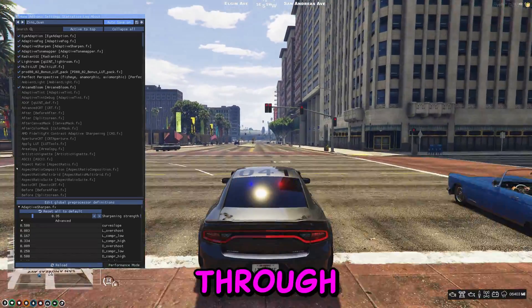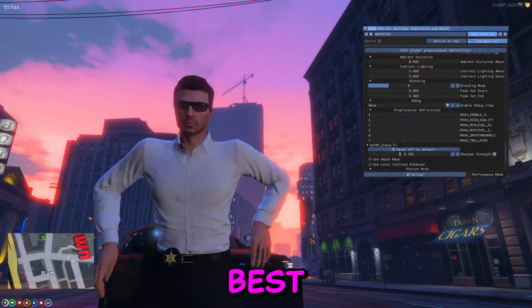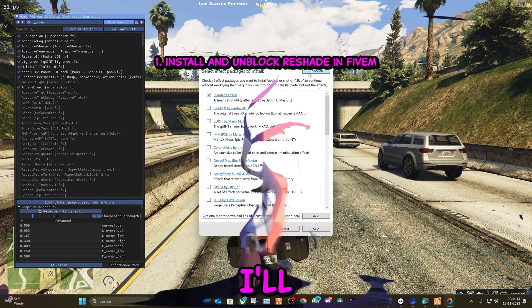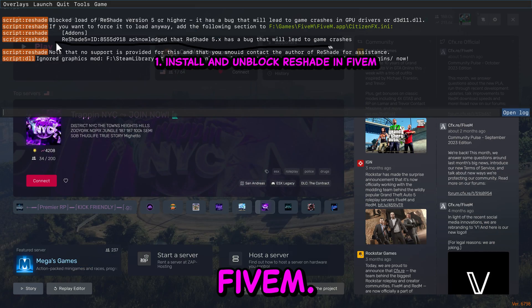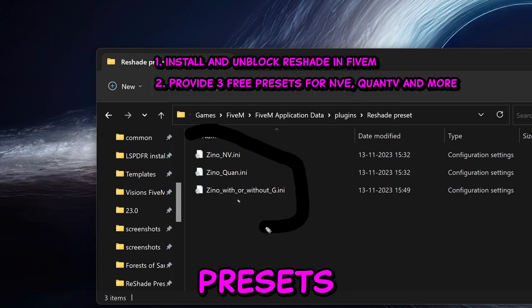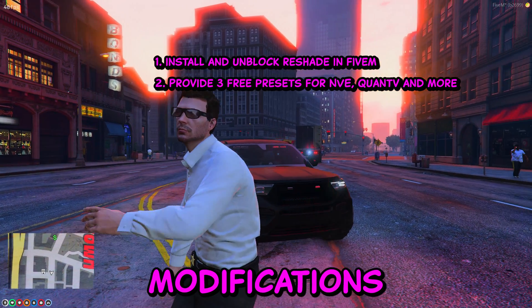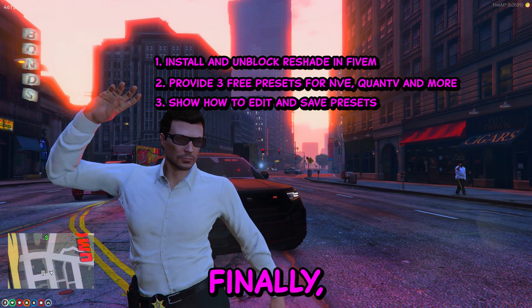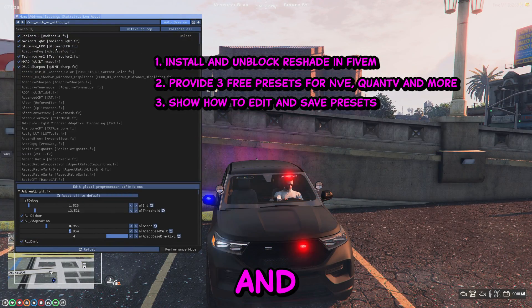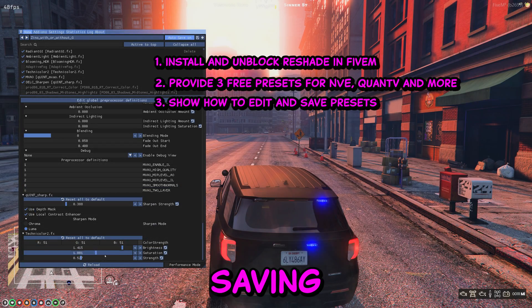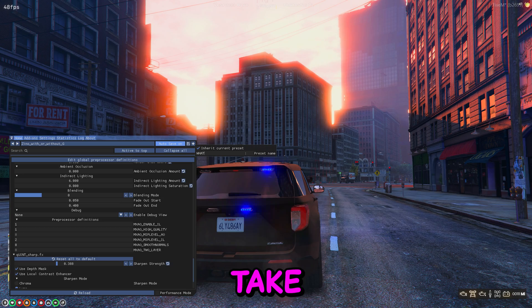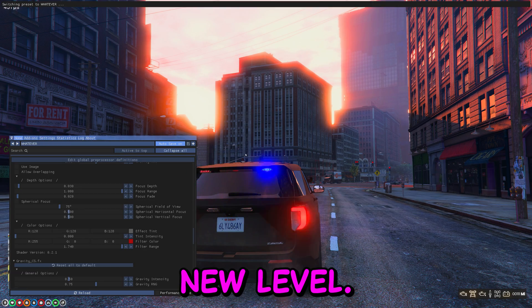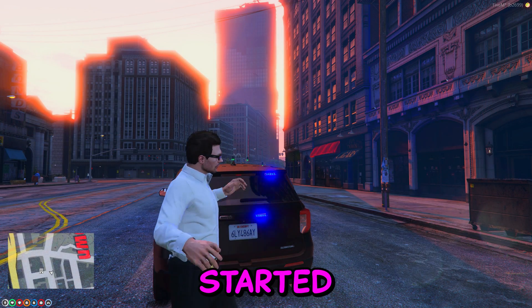In this video, I'll walk you through the process of installing Reshade in 5M for the best gaming experience. First, I'll demonstrate how to install and unblock Reshade in 5M. Then, I'll provide you with three fantastic presets that will work with NV, QuantV, and other graphic modifications to enhance your gaming experience. And finally, I'll guide you through customizing and fine-tuning the appearance as well as saving and editing our presets. So let's dive into the world of graphic modifications and take your gaming experience to a whole new level. Without further ado, let's get started.